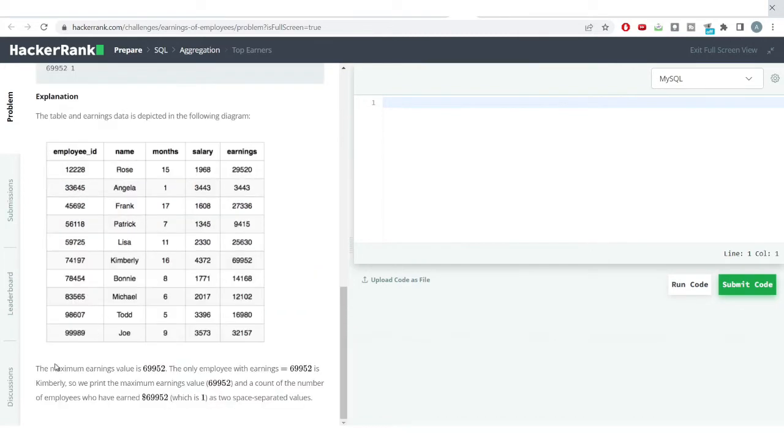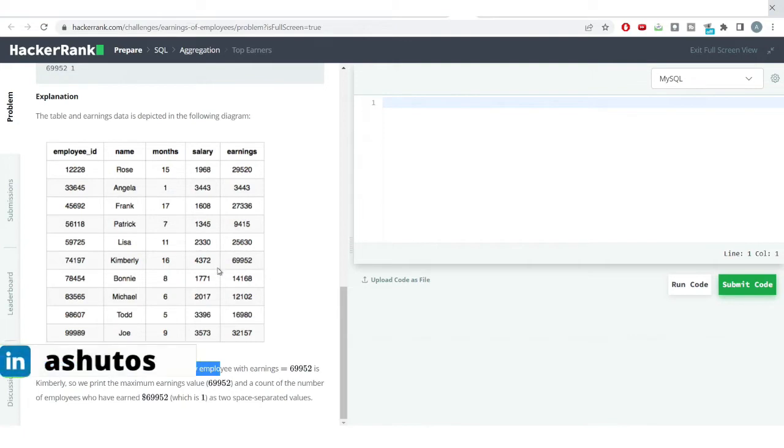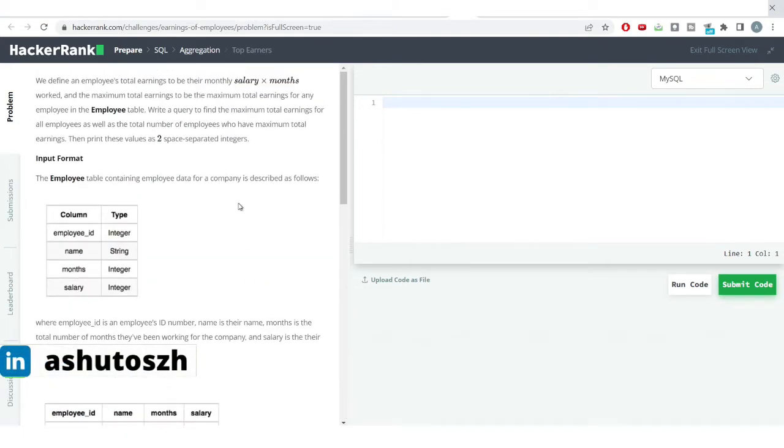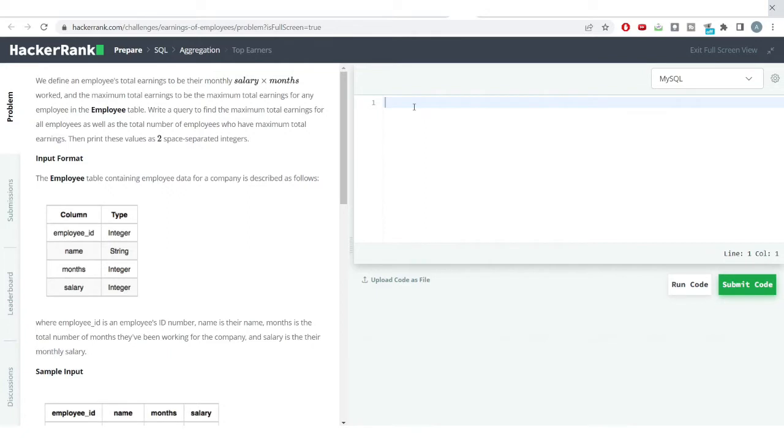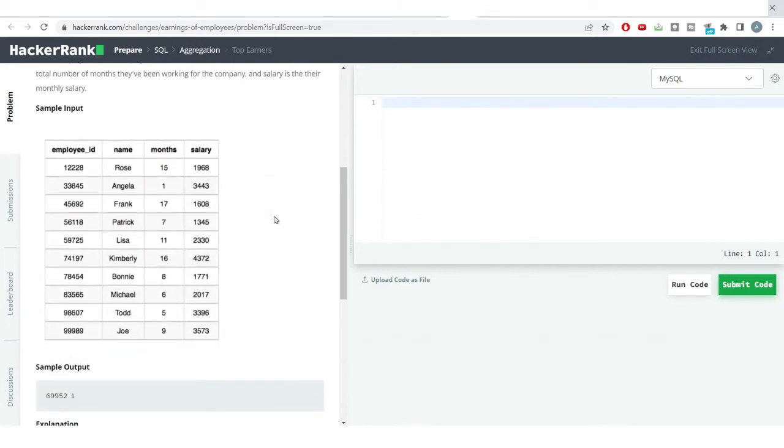We want to get the maximum value, like what is the maximum earning an employee has done and how many employees have done that earning. For example, in the output you can see this particular value has shown up and this is only earned by a single employee. So no two employees or three employees have gotten this particular earning. Only one employee has got it. So the answer or the output in simple terms is what we want is the maximum earnings or the salary which any employee has got and how many employees are there who are getting the same salary.